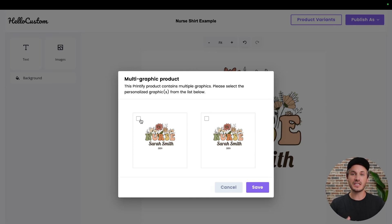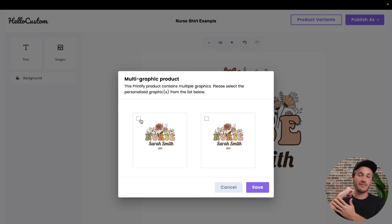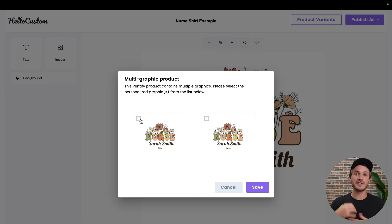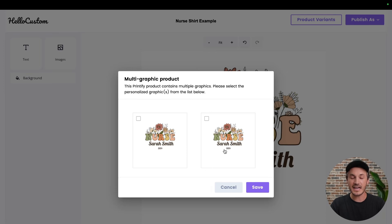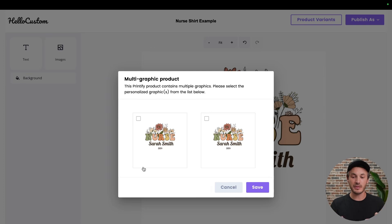If this is a product where you have a non-personalized graphic on the chest and a personalized graphic on the sleeve, you would only select the personalized graphic on the sleeve because this is the non-personalized graphic. In this case, it is the exact same graphic on both sides, where I want both of these graphics to be replaced with the personalized one that Hello Custom makes.